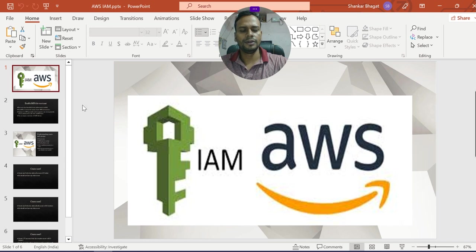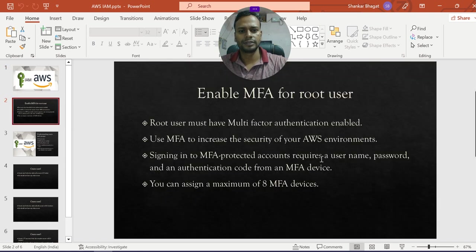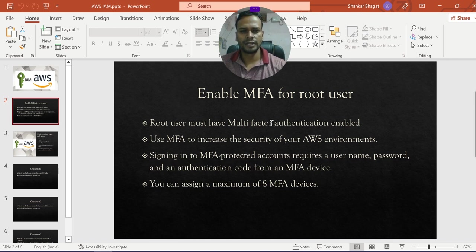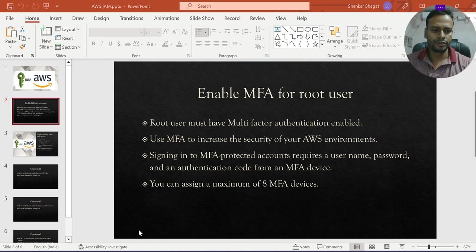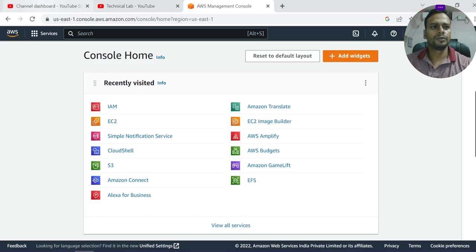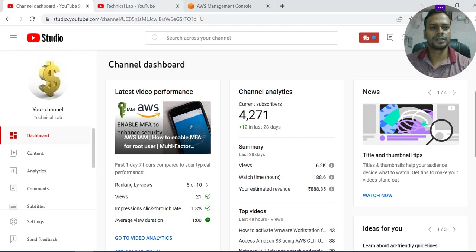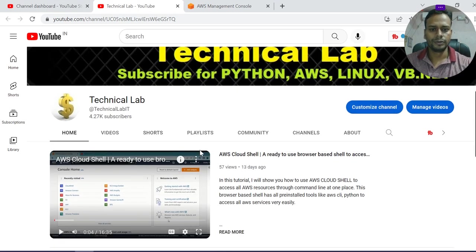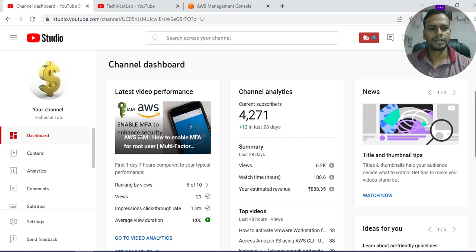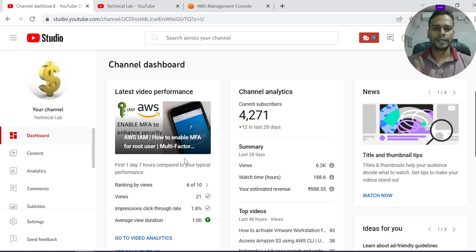If you have not enabled multi-factor authentication in your AWS console, you must watch my last video. I'm going to show you — you have to go to our channel and this is my last video. You have to check how I have set up MFA for accessing the AWS console.